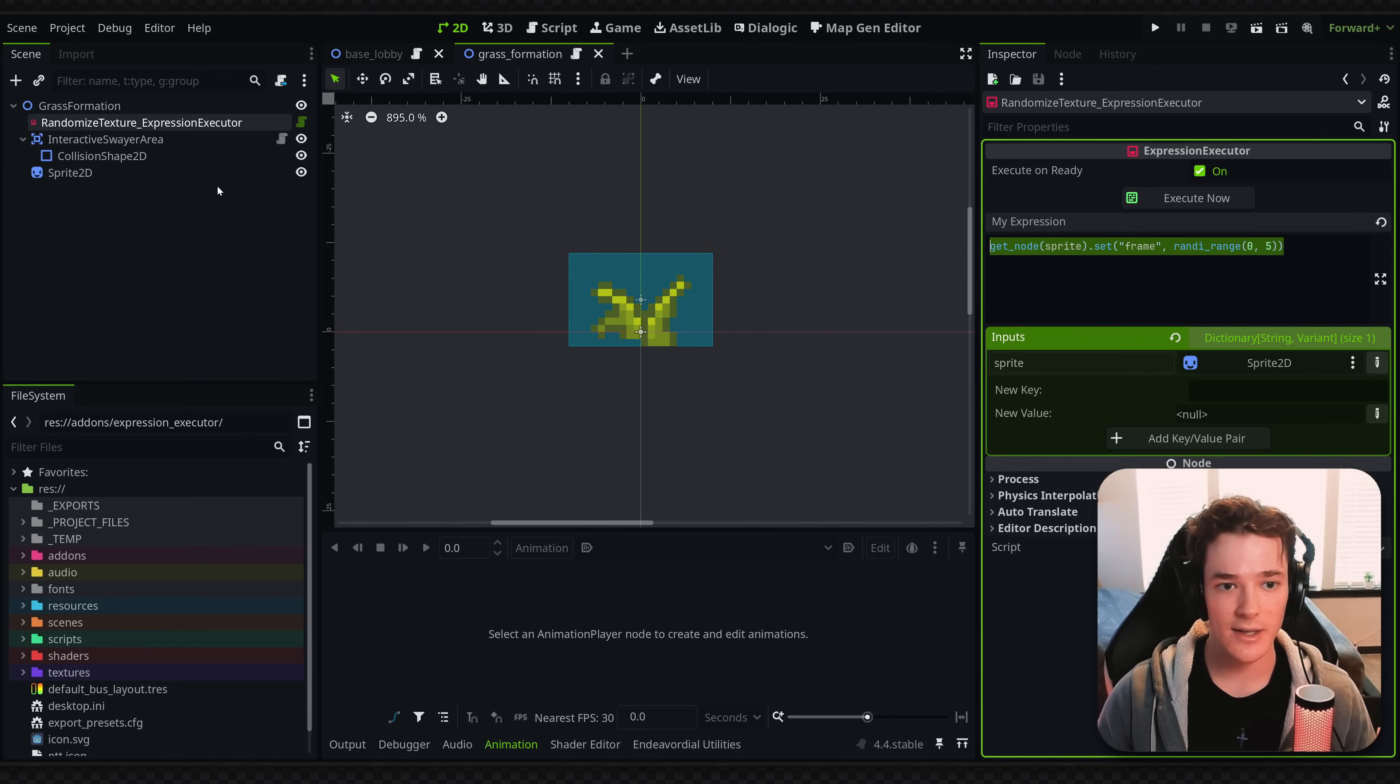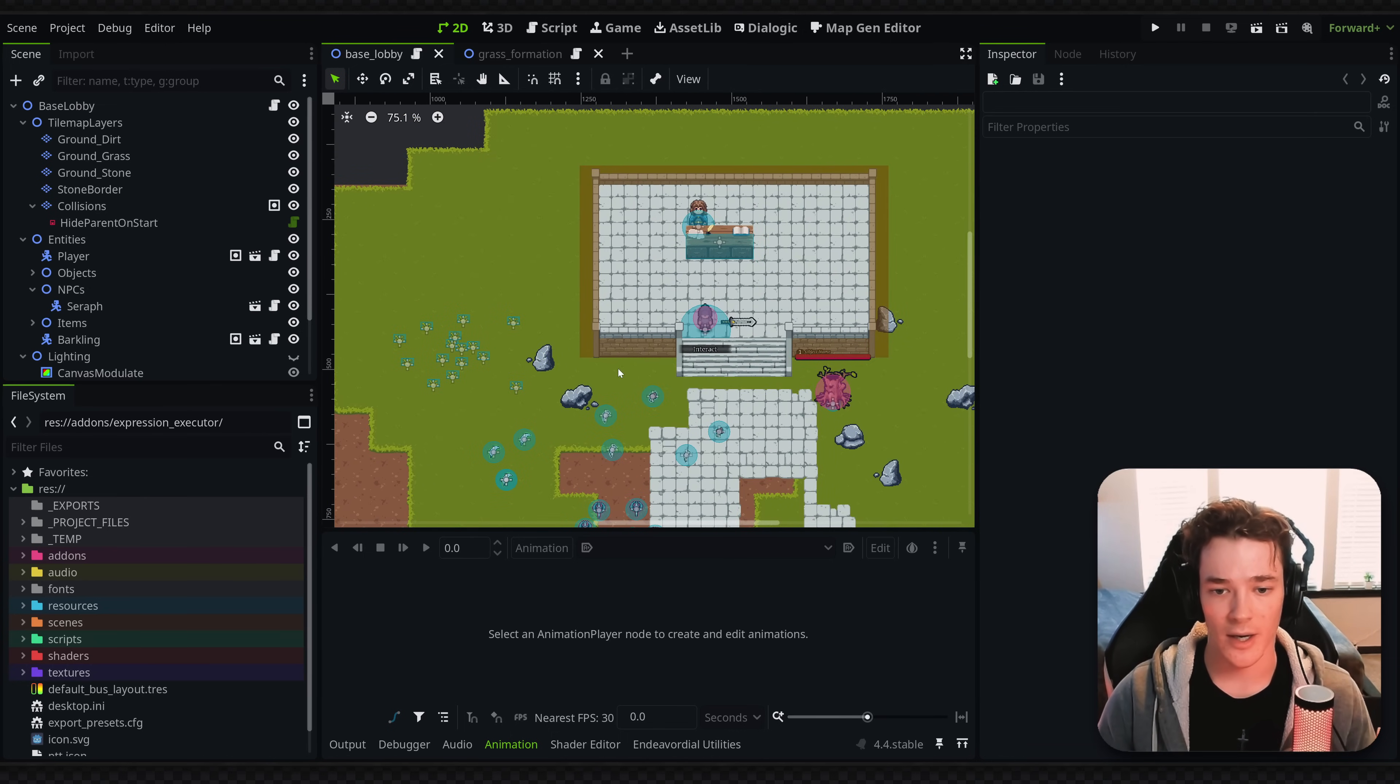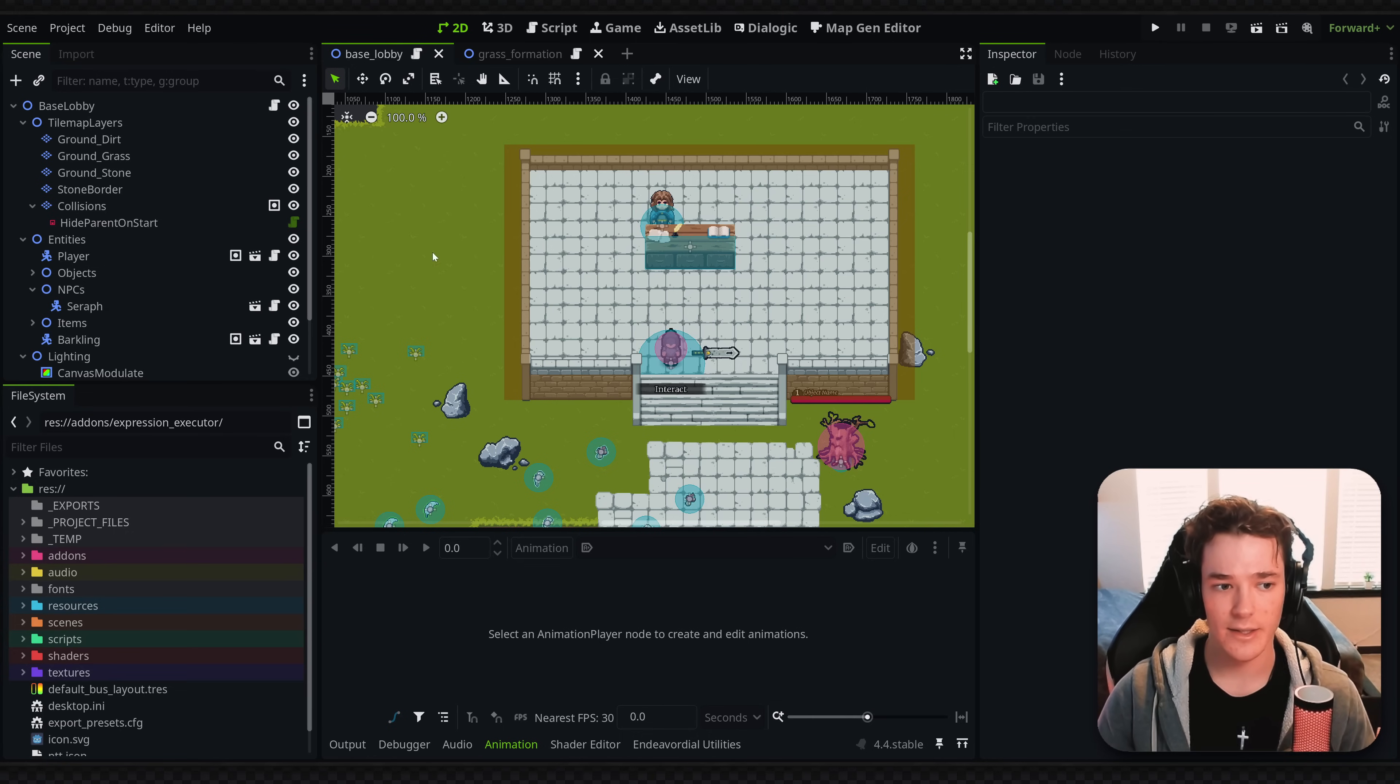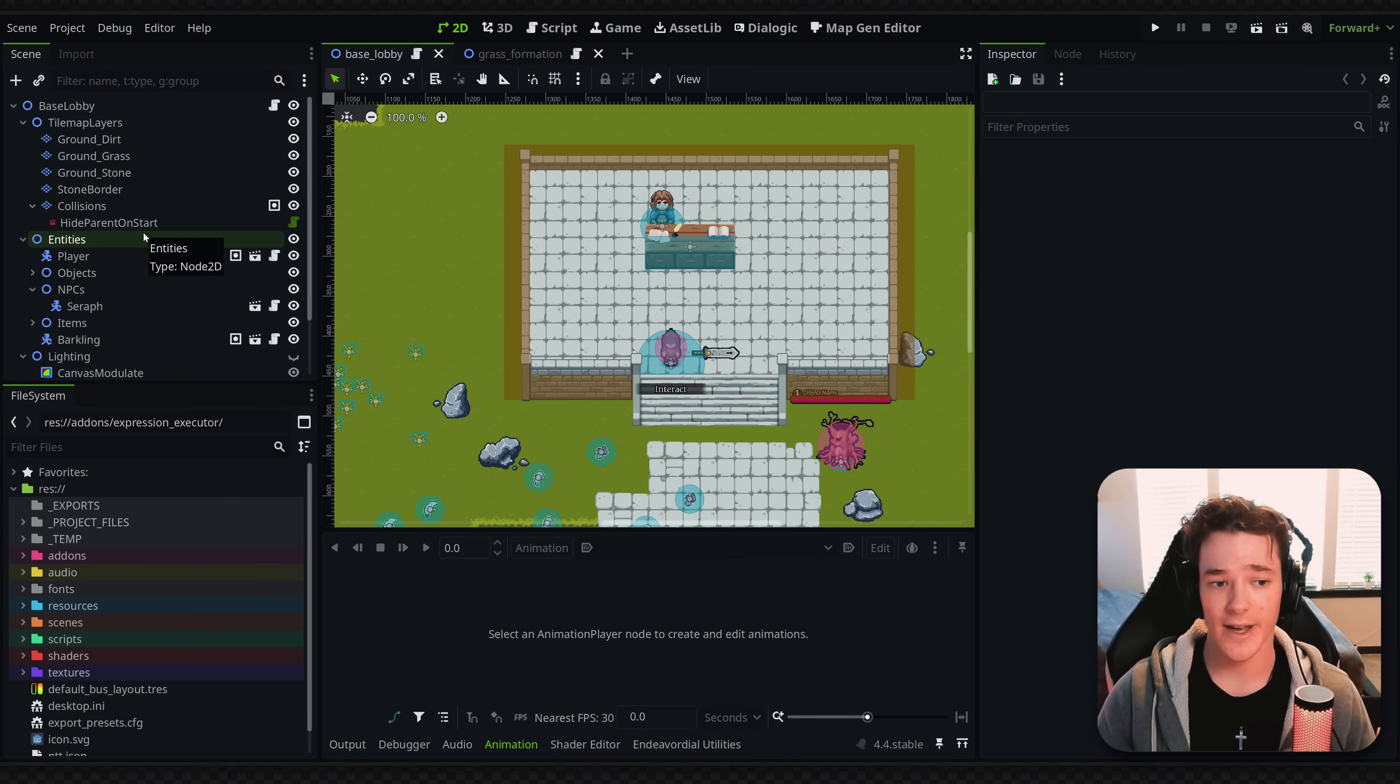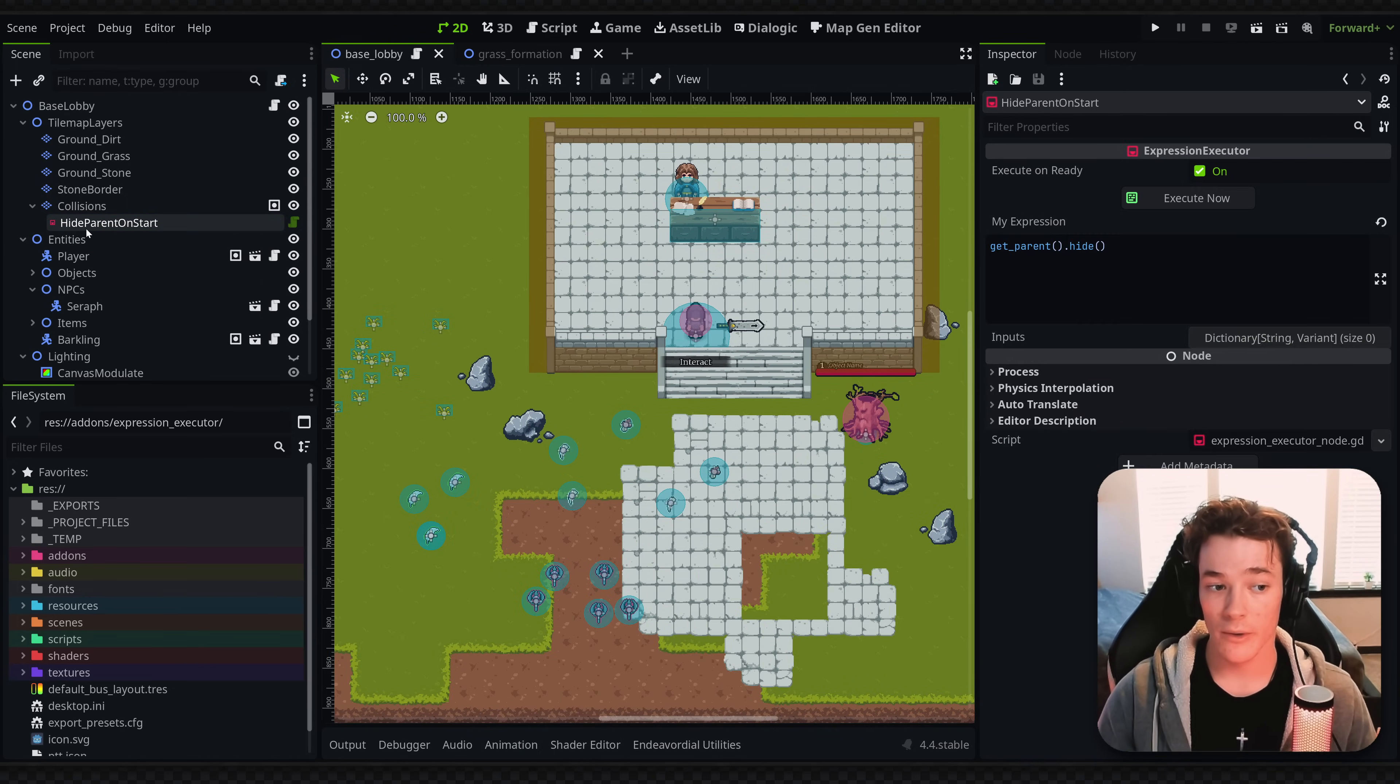But the second example I have is something that I do a lot, and that is basically hiding a node when the game starts. And typically what I would do is make a class that's entirely for hiding the parent node on start. And I think even that is a bit overkill. So with my expression executor node, that makes this task extremely easy.